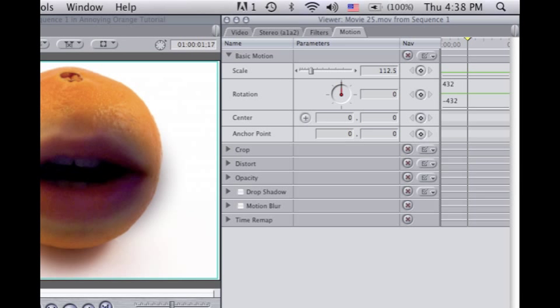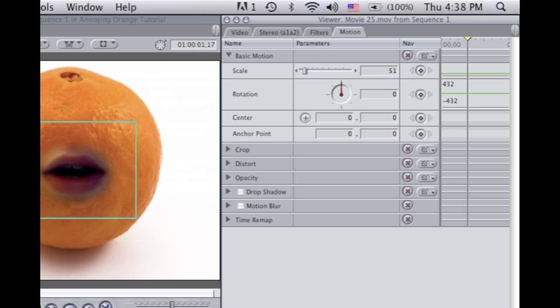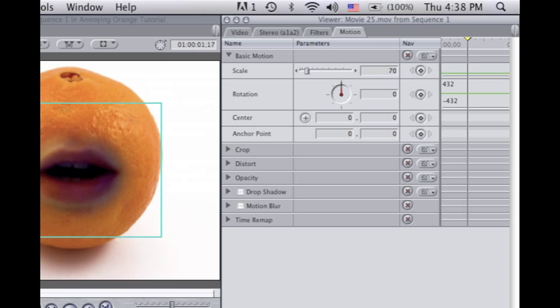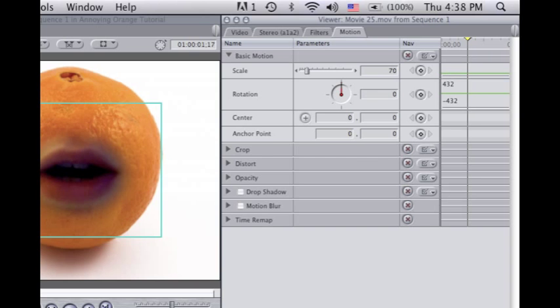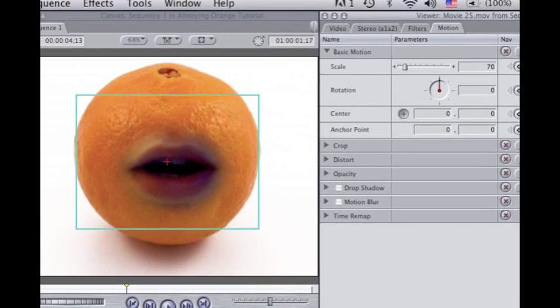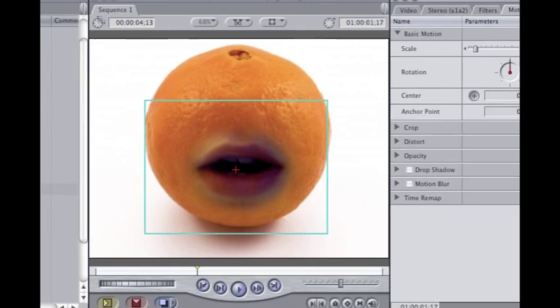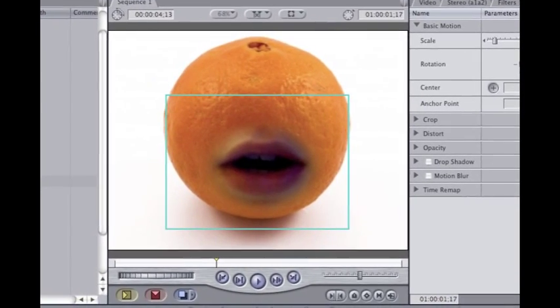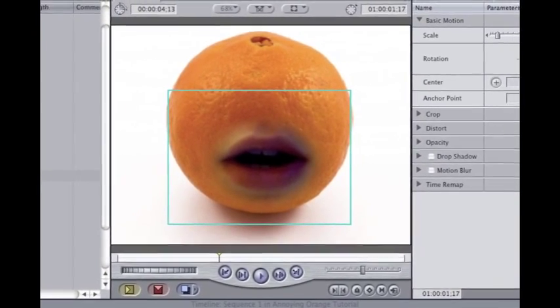Then go to Motion and scale it down. It's not quite so smooth, but it's small. You can do this any way you want, really — this is all about personal taste, how big you want everything.